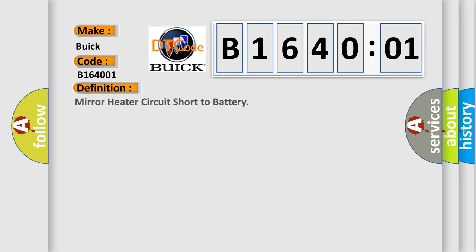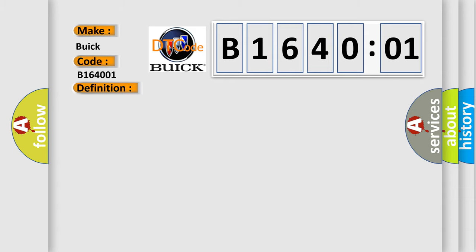The basic definition is mirror heater circuit short to battery. Battery voltage must be between 9 to 16 volts.